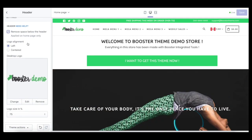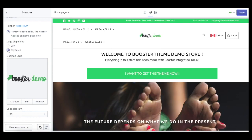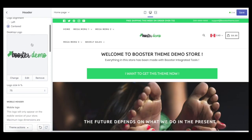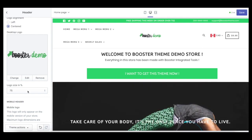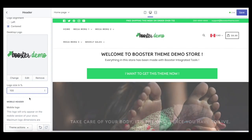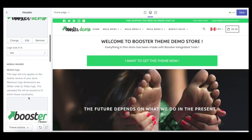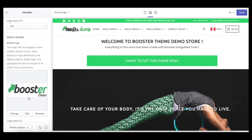There's also logo alignment — currently the logo alignment is on the left, but you can also move it to the center. We also have logo size in percentage; currently it is at 75%, but if you upload a bigger logo it will change automatically by itself.